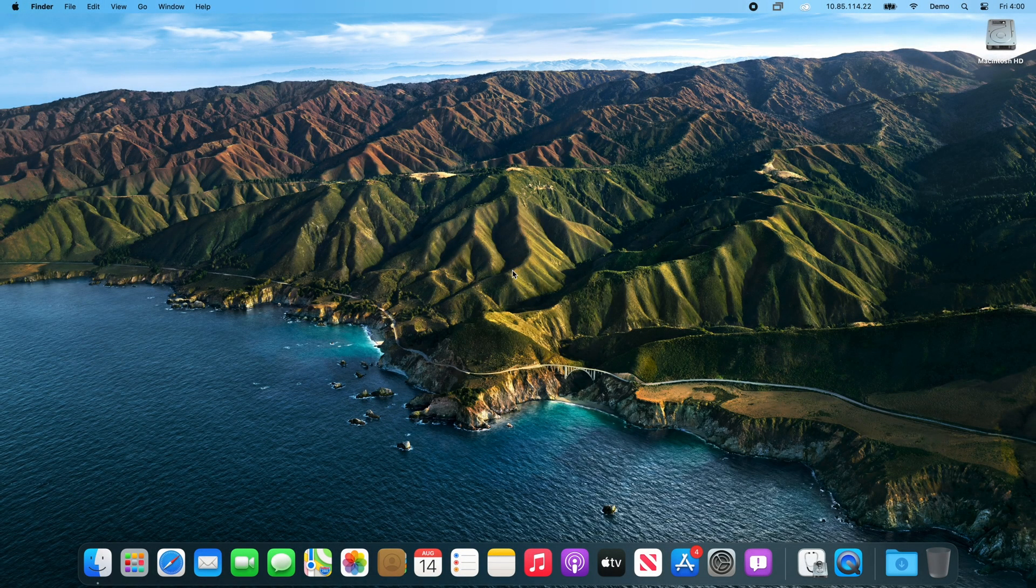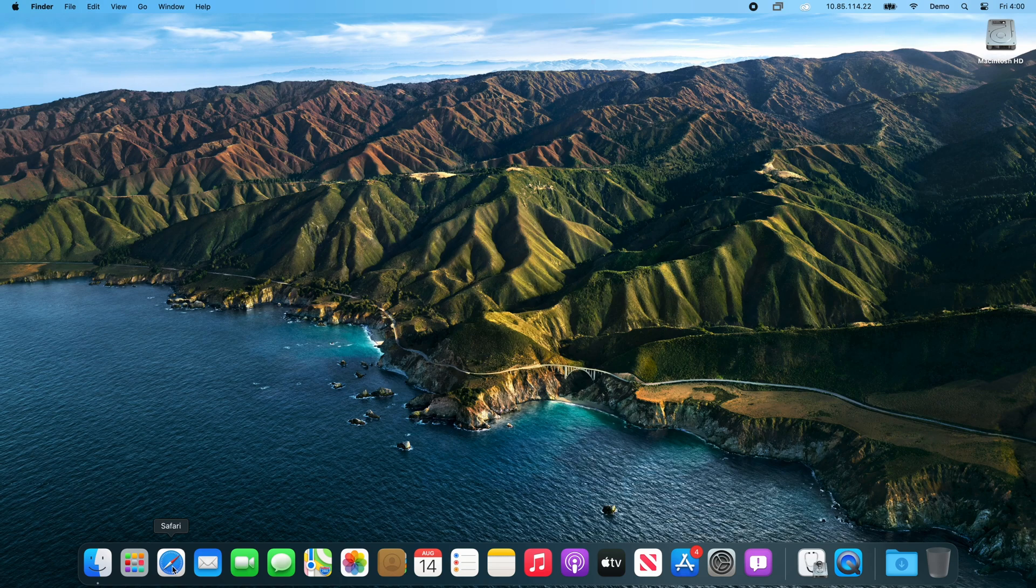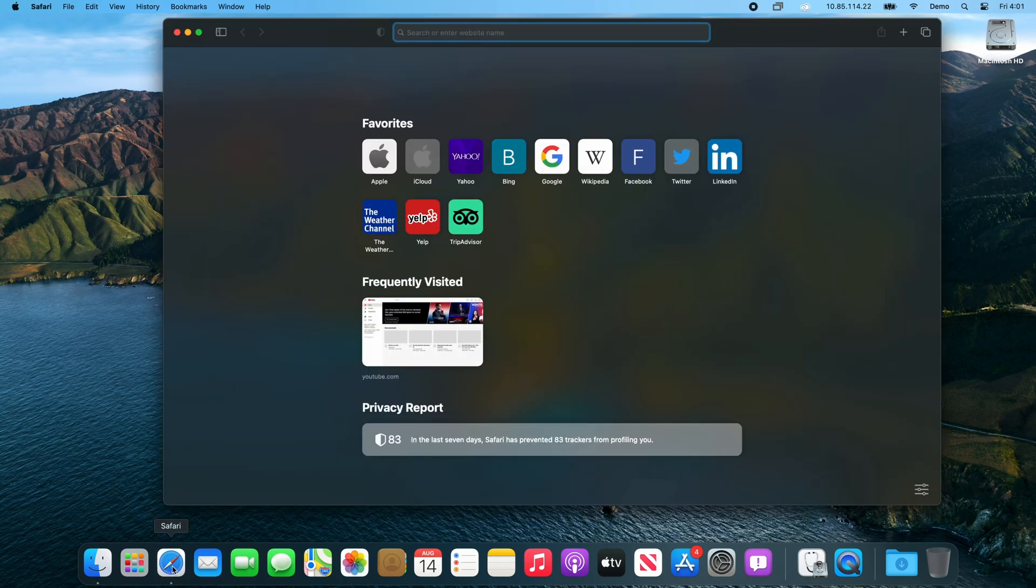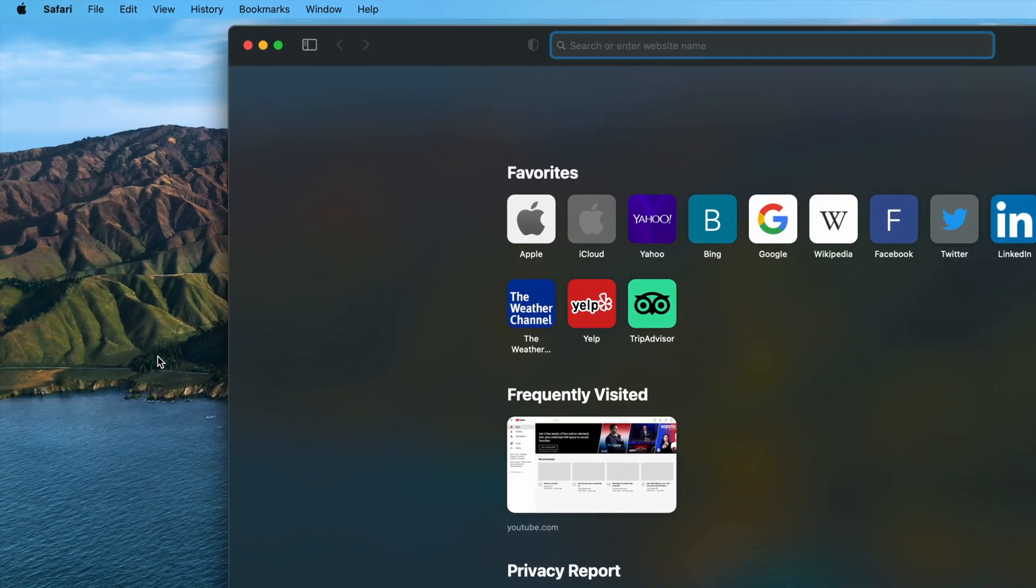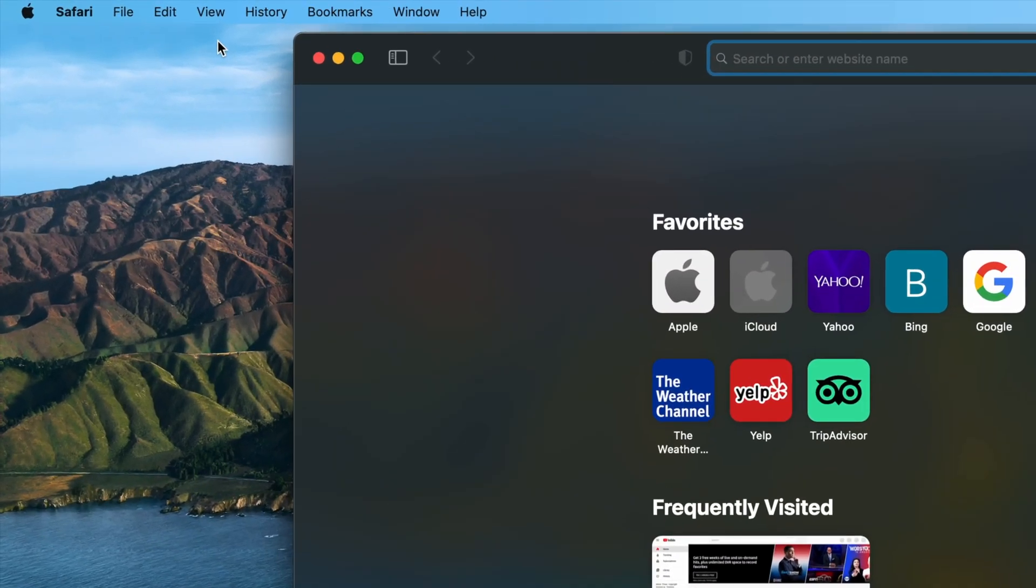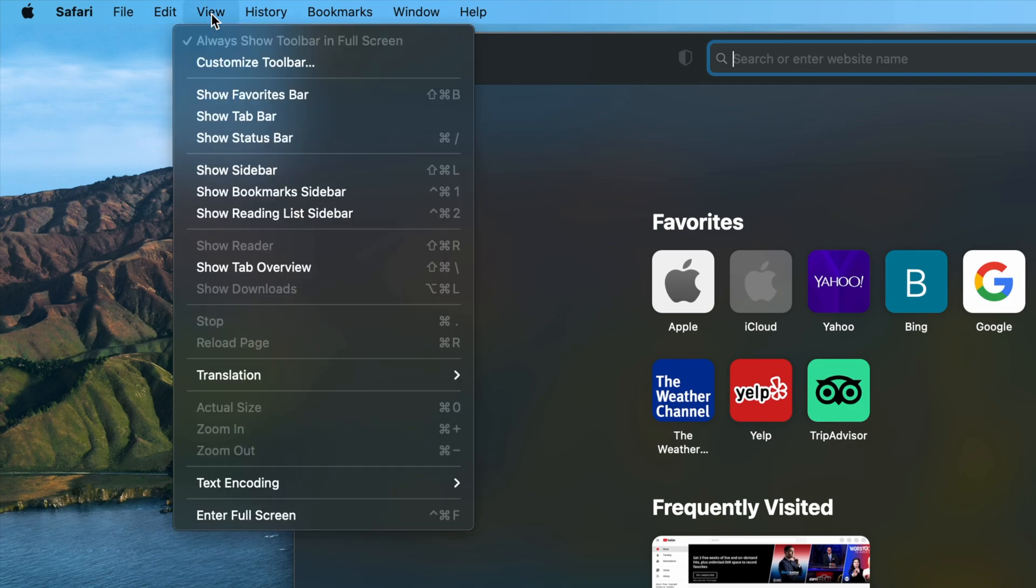To enable and use Safari's translation feature in macOS 11 and later, first launch Safari. Then, navigate to the View menu in the top left of your screen, locate Translation from the dropdown, and then select Preferred Languages from the submenu.